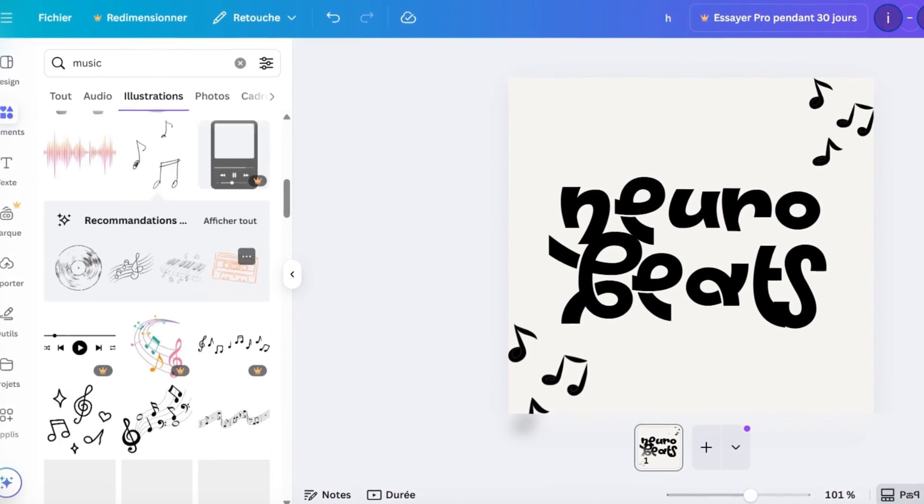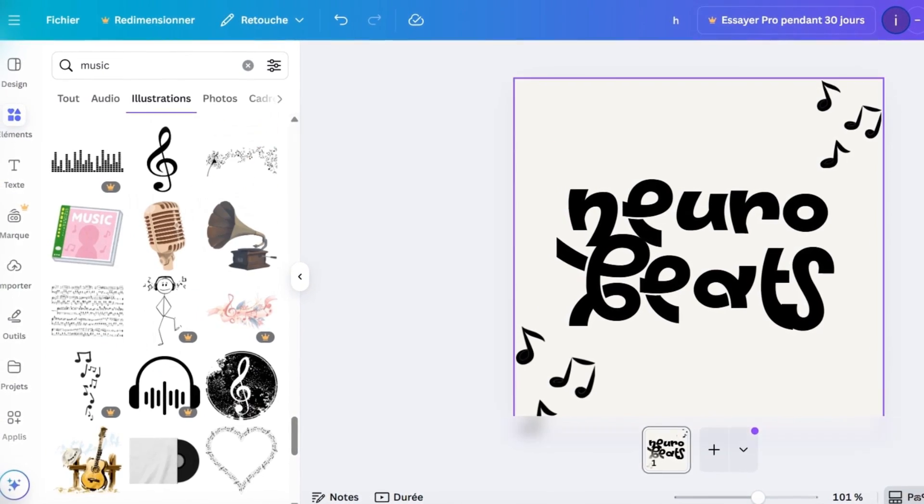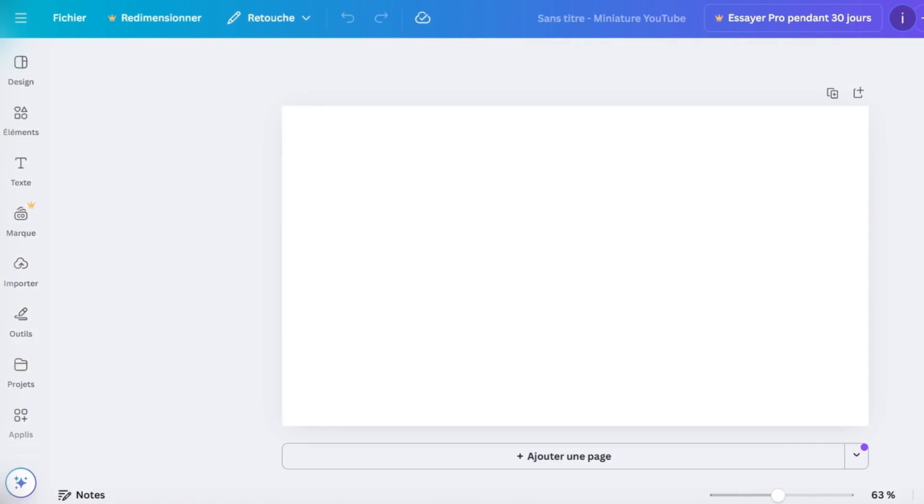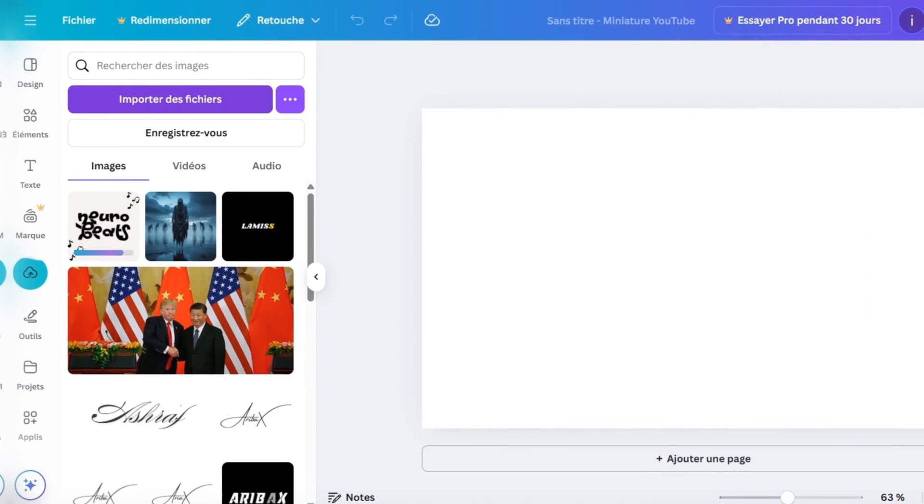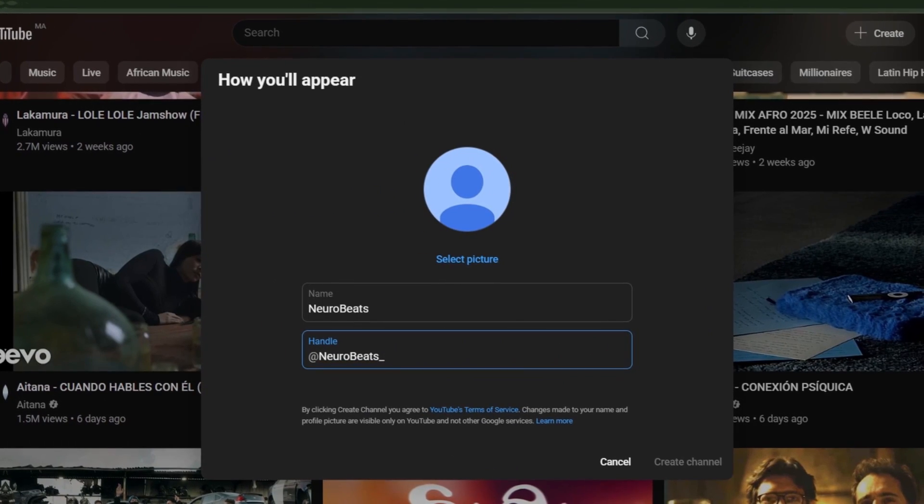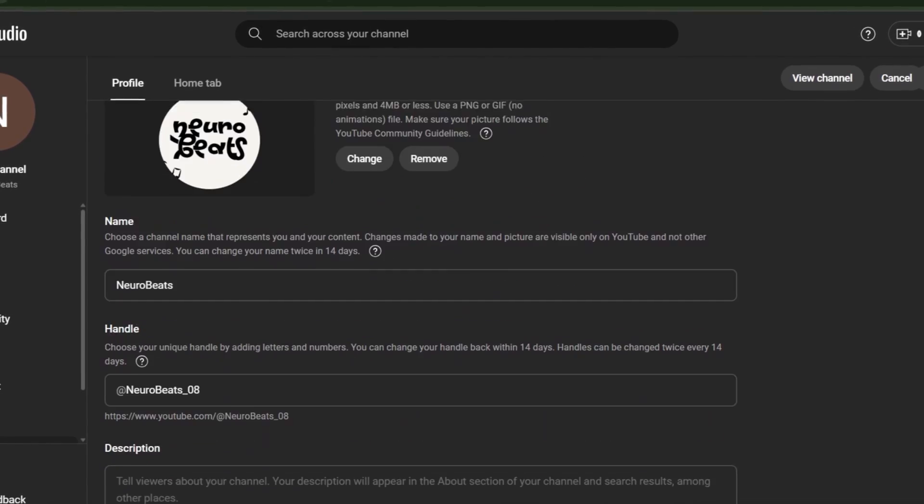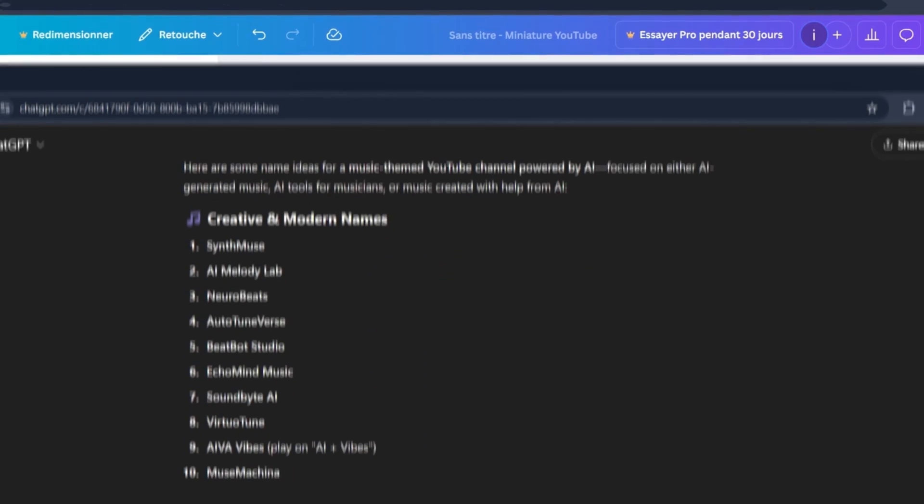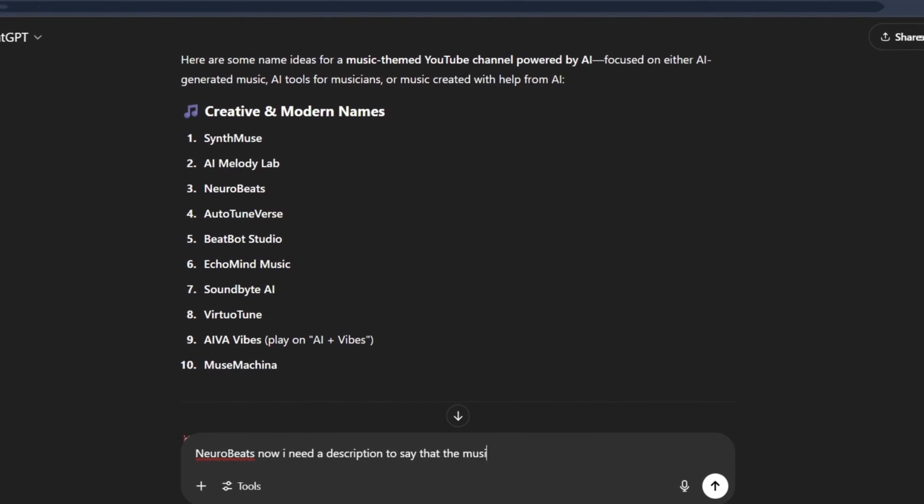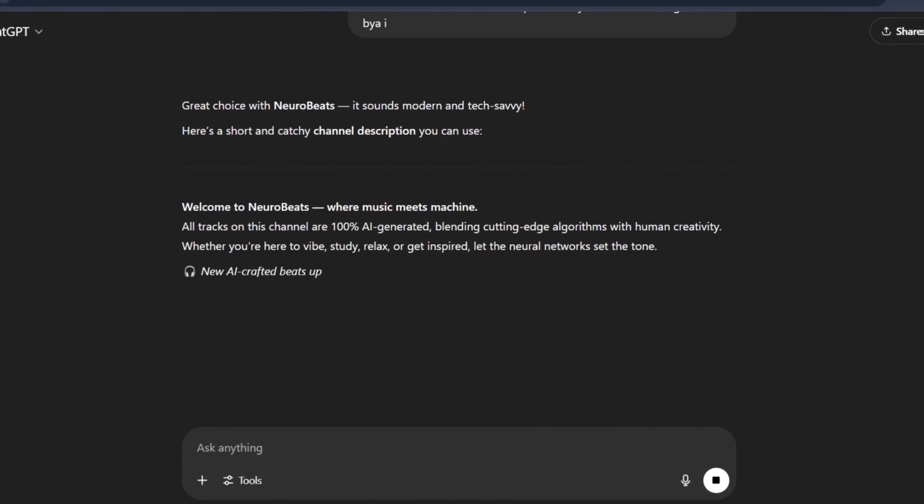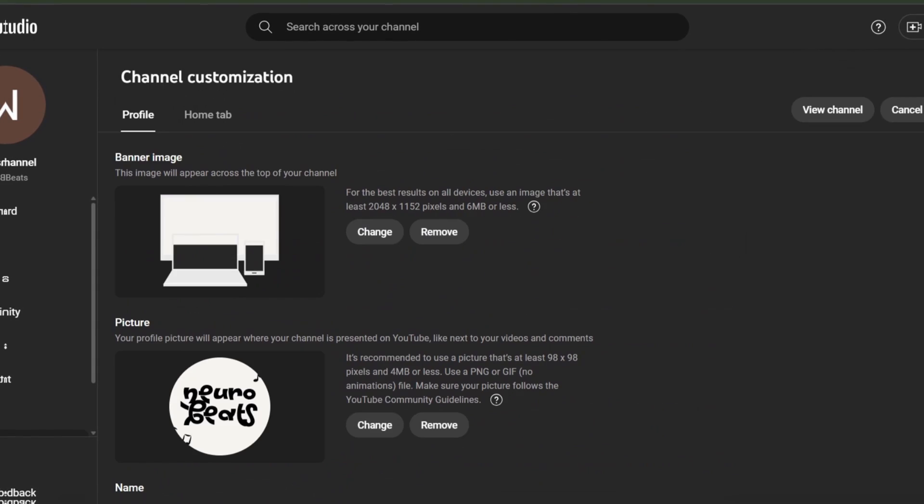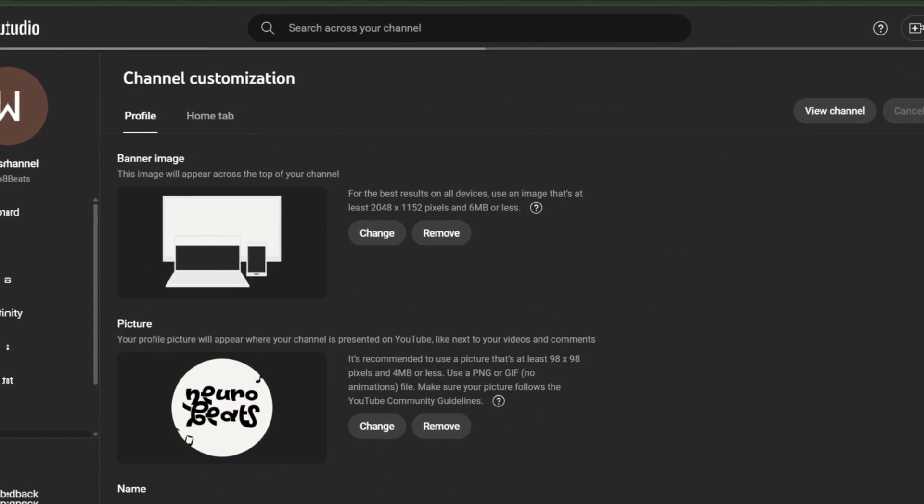Next, you can also download a simple banner for your channel, with just a plain color like I did now. Then go create your channel. Add the name, the logo, and the banner. After that, return to ChatGPT and ask for a channel description. Copy it and add it to your channel. Boom! Your channel is ready.